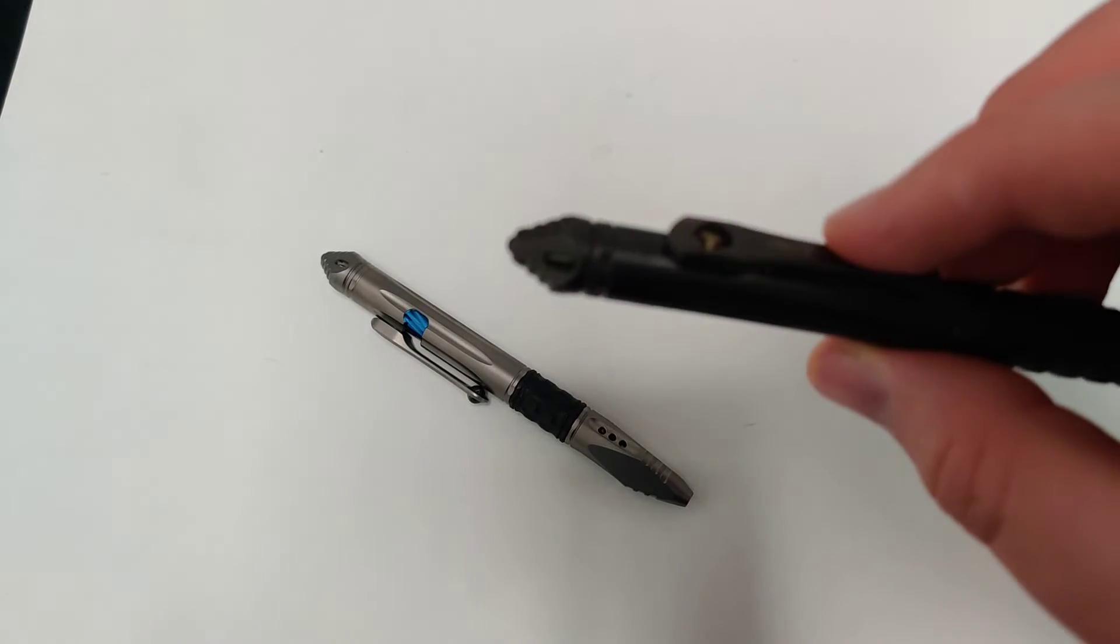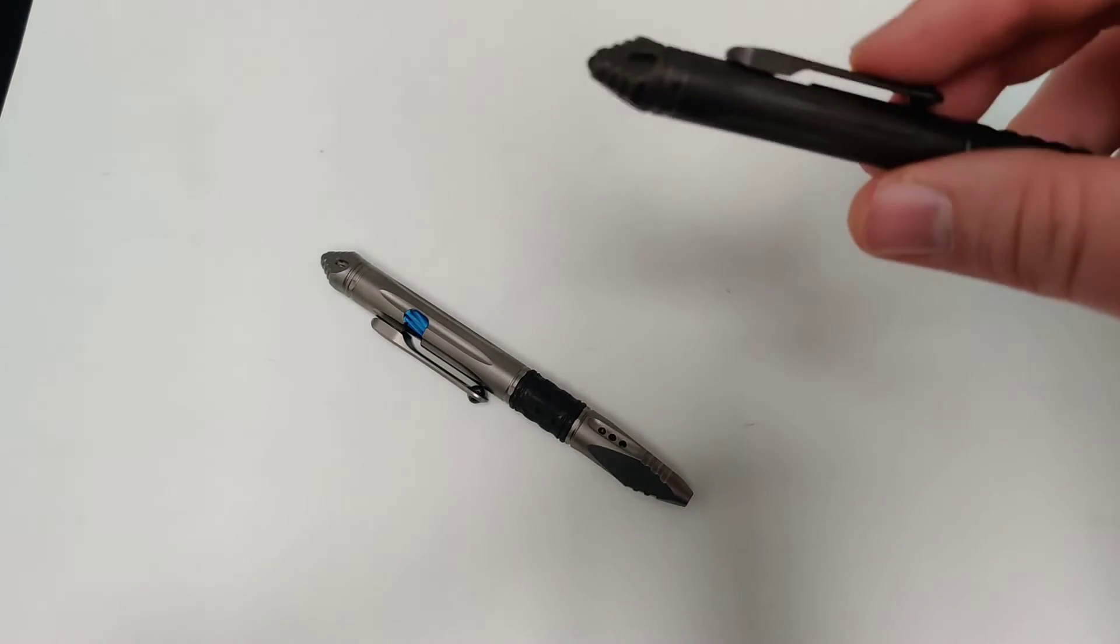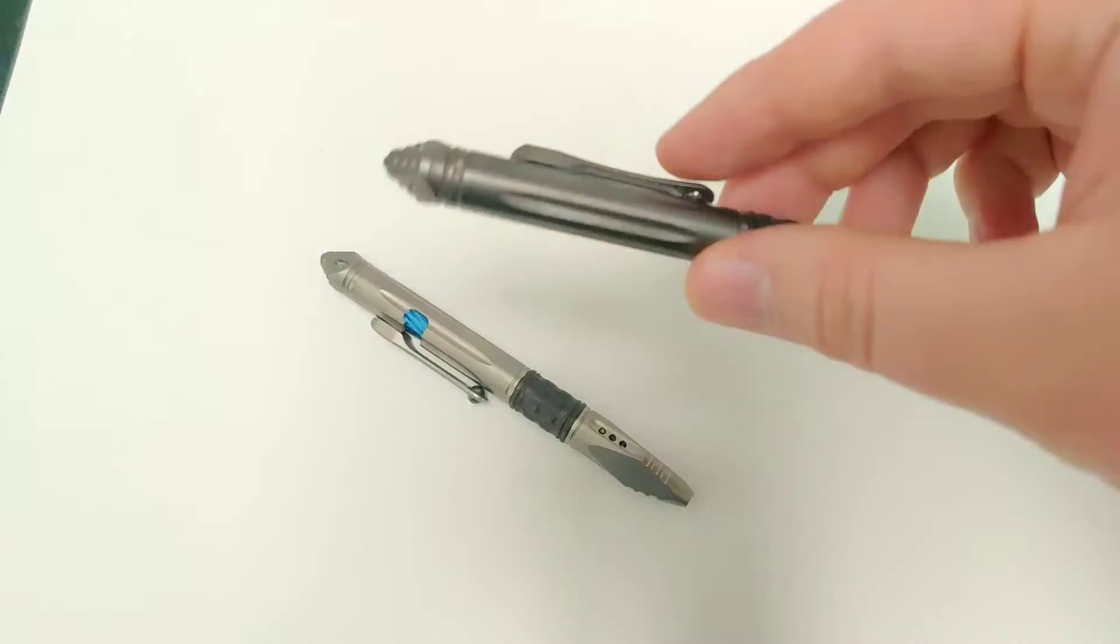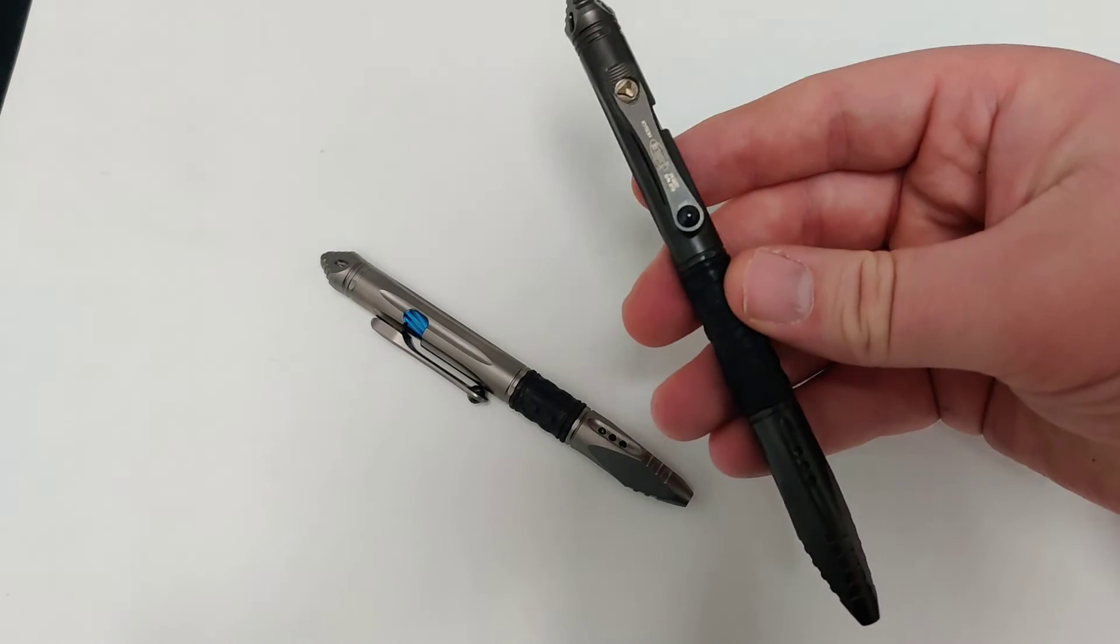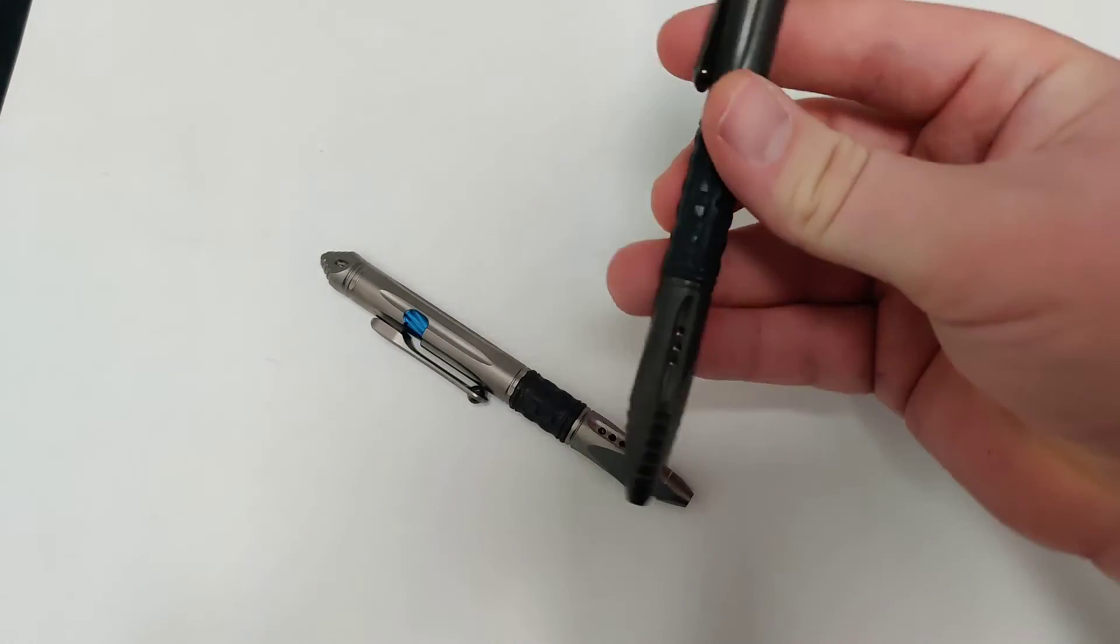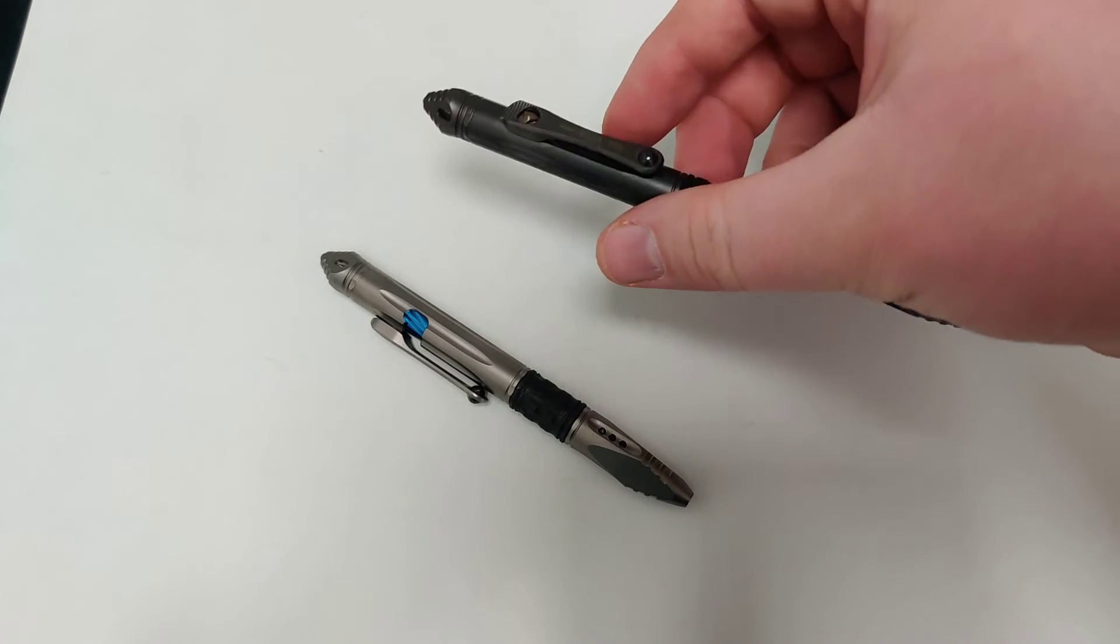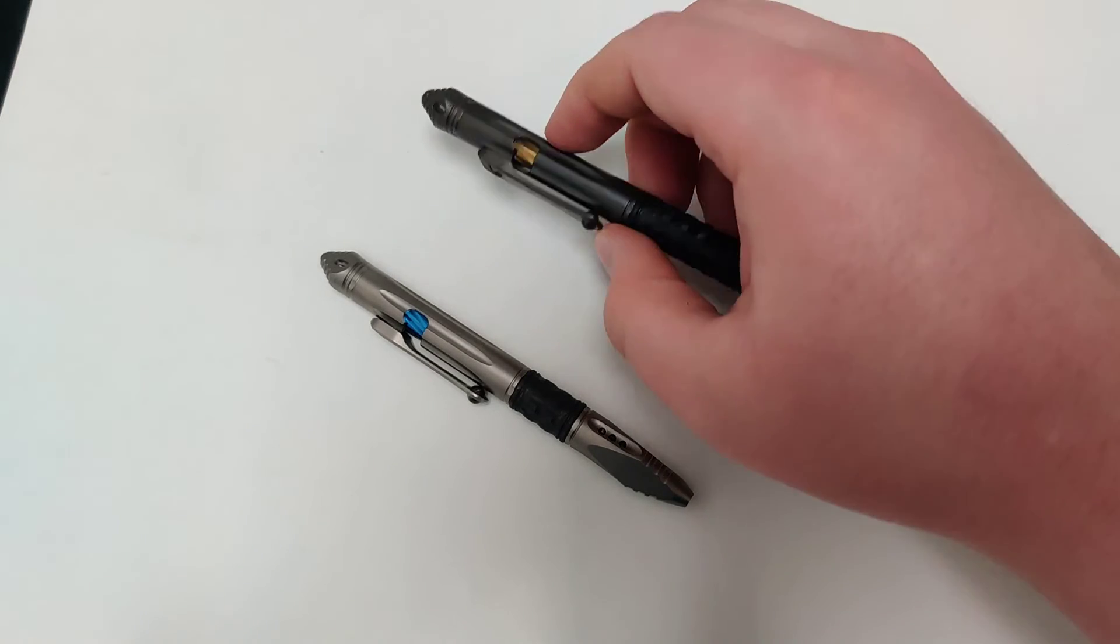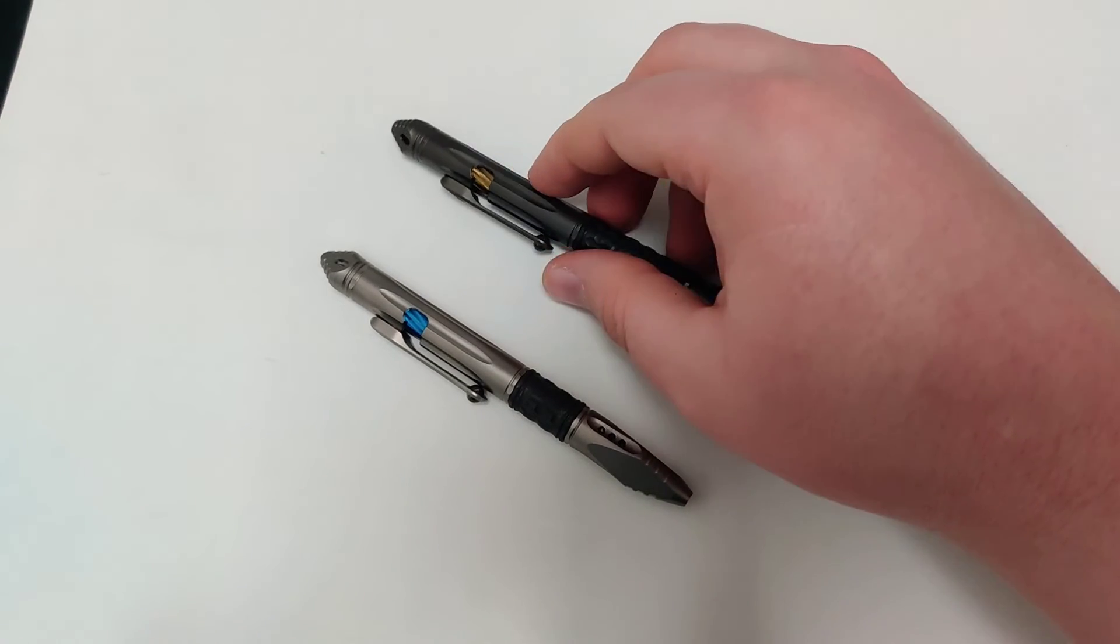I don't know if it can pick it up. Let's see. It's pretty sweet. Really cool piece. They're made out of titanium so they're super sturdy and durable.